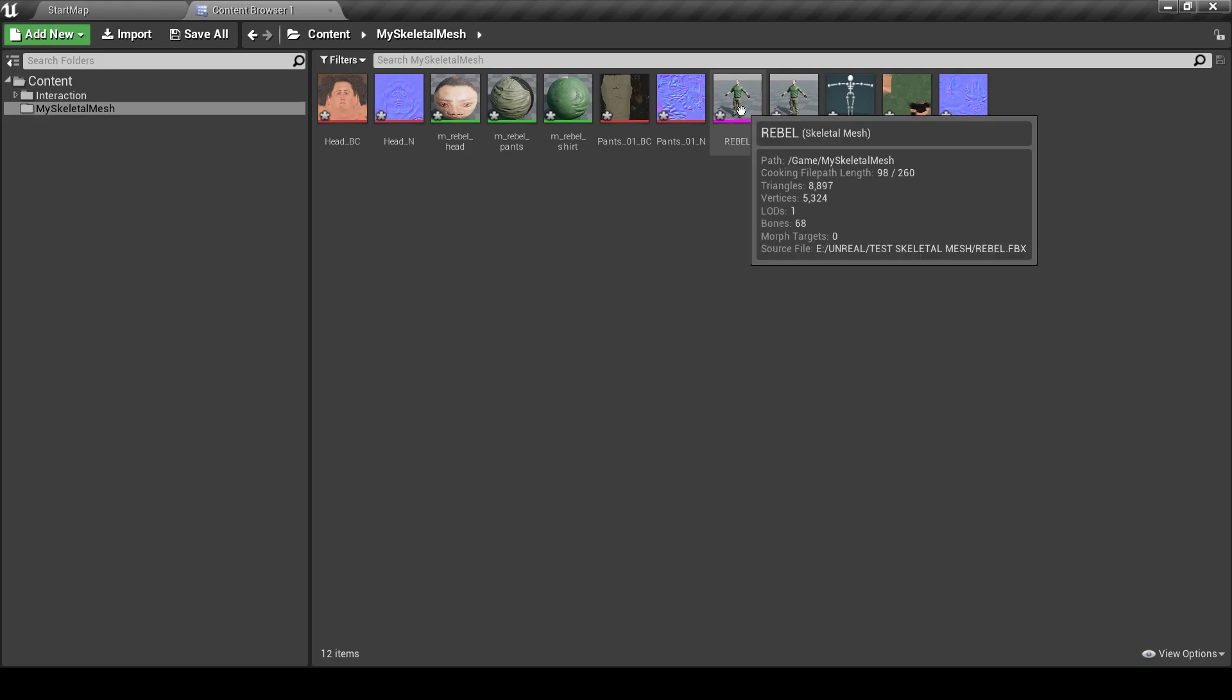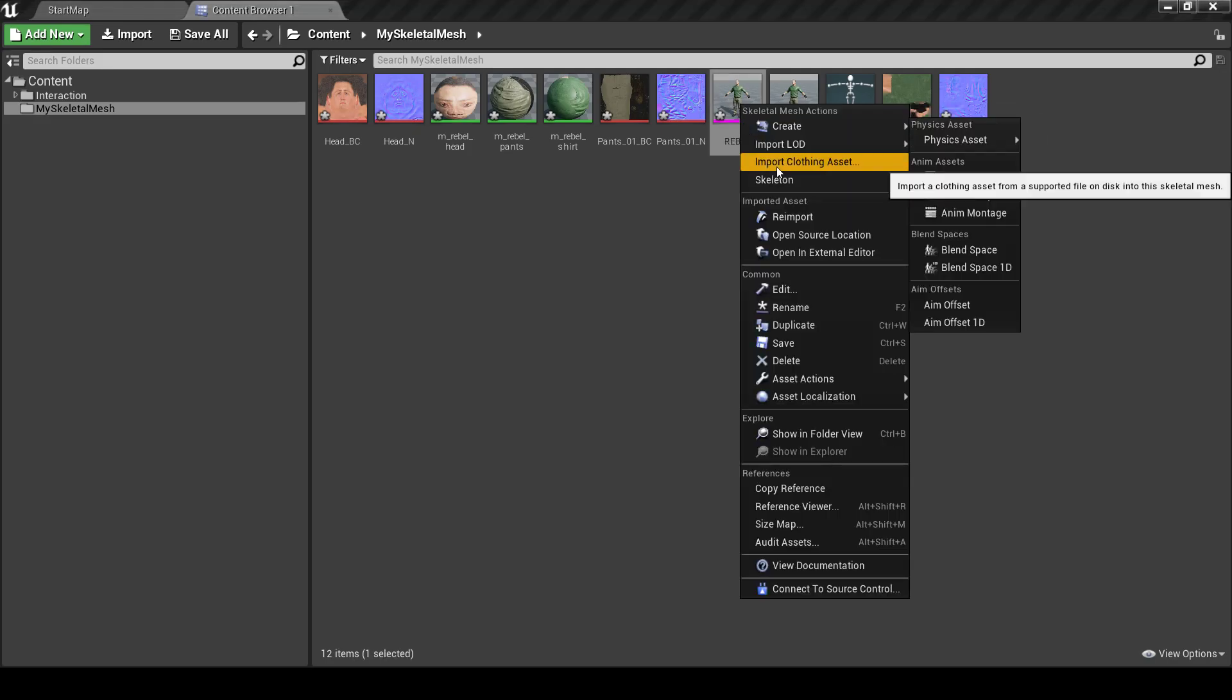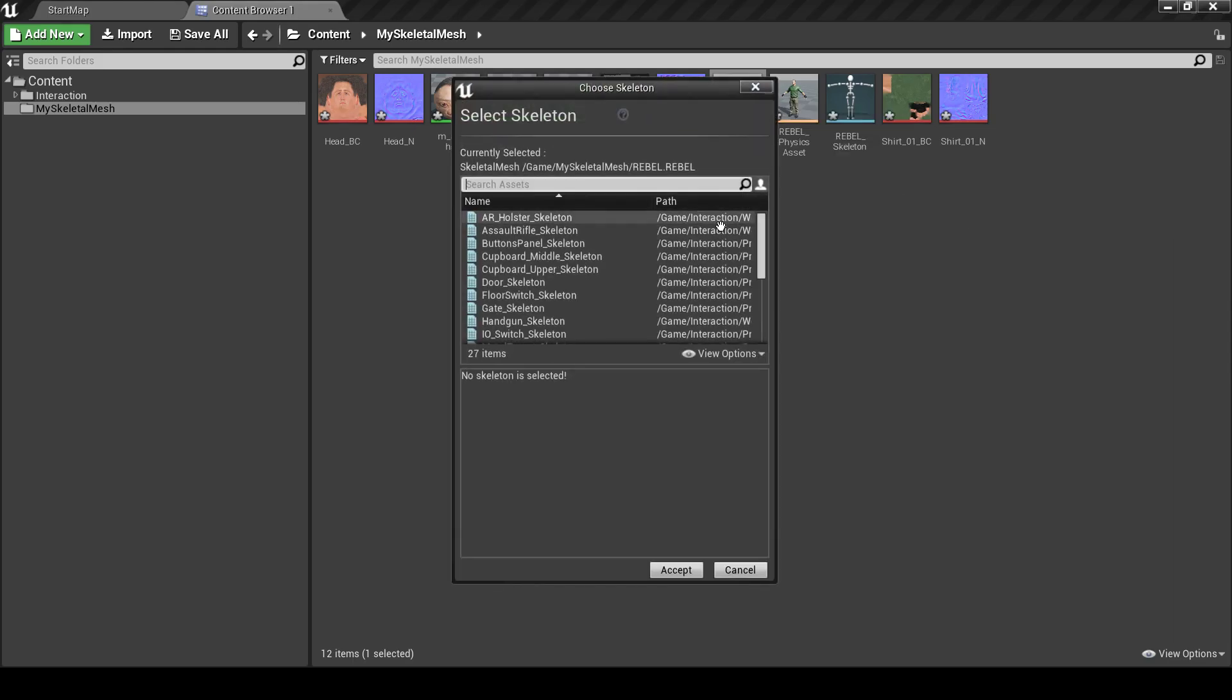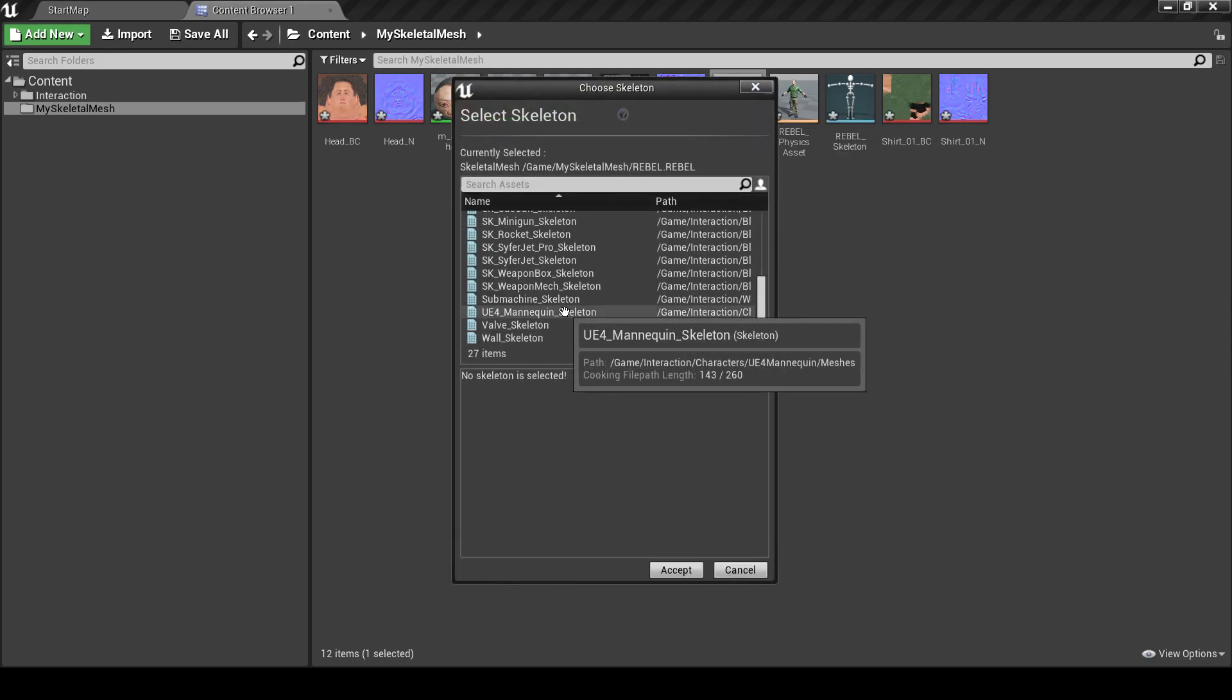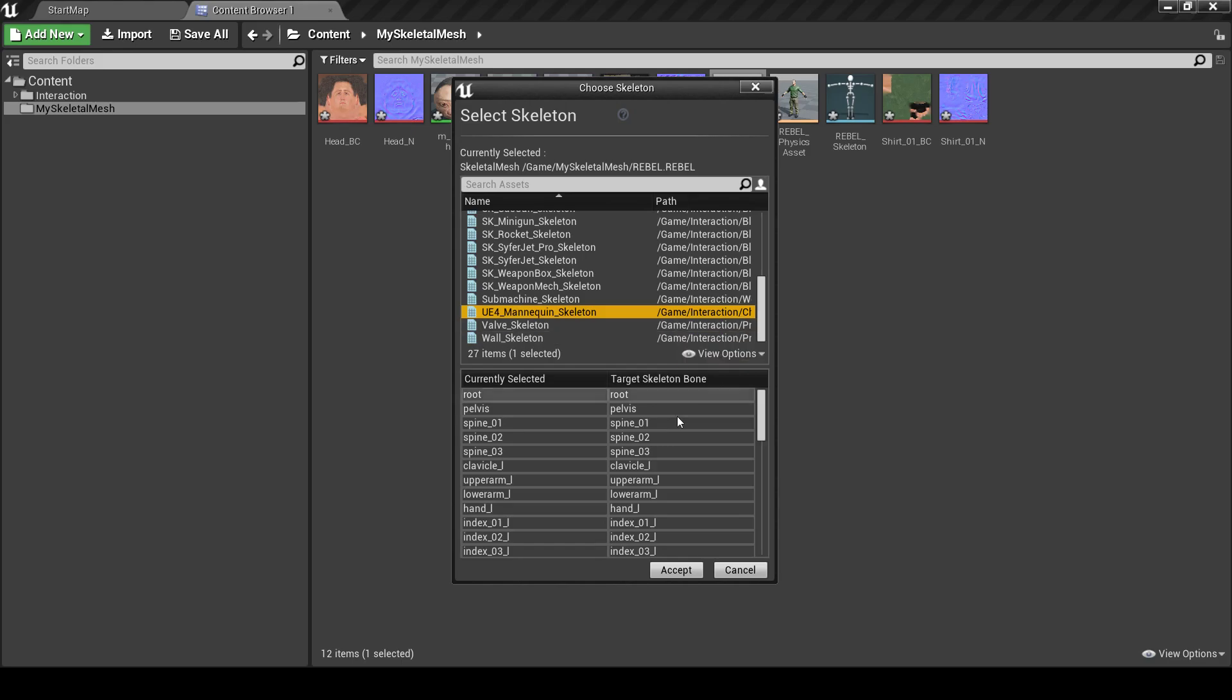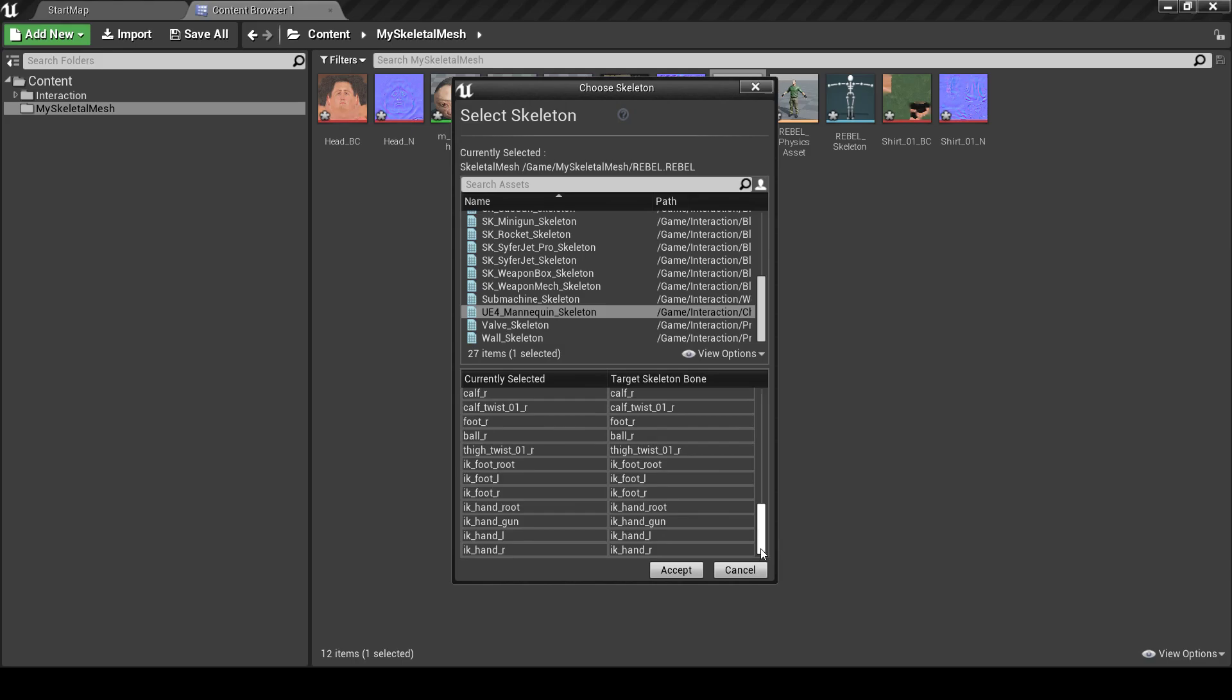Now what we need to do is right click on this, go to Skeleton, Assign Skeleton and assign Unreal Engine Mannequin Skeleton from Interaction Asset folder. As you can see it's fully compatible. It has the same amount of bones and all the same names for the bones.